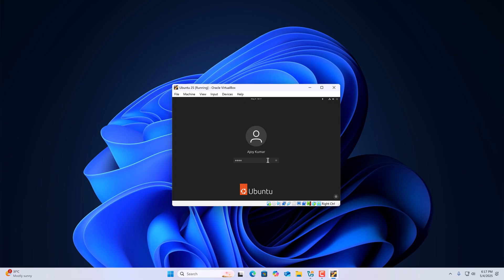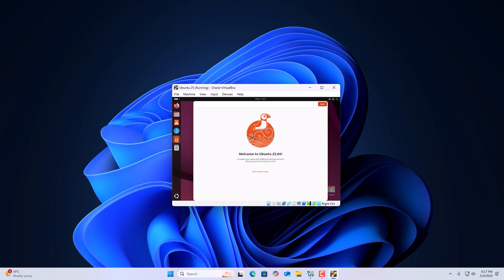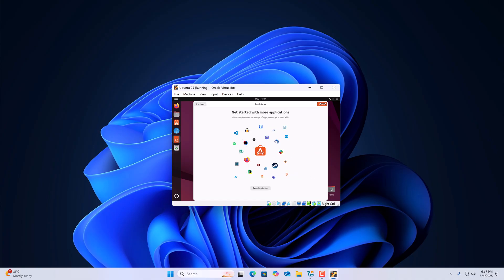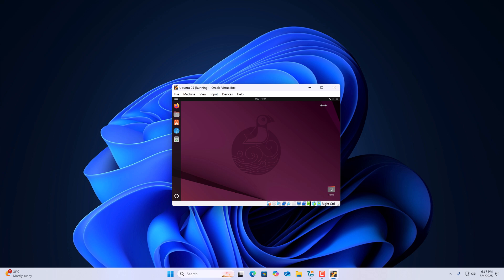Now simply select your user account, enter your system password, and log into your Ubuntu system. Here we have the welcome screen — click Next. If you want to share data you can select that option, or else select No and click Next. Then click Finish. You are now ready to use Ubuntu in VirtualBox on Windows 11.